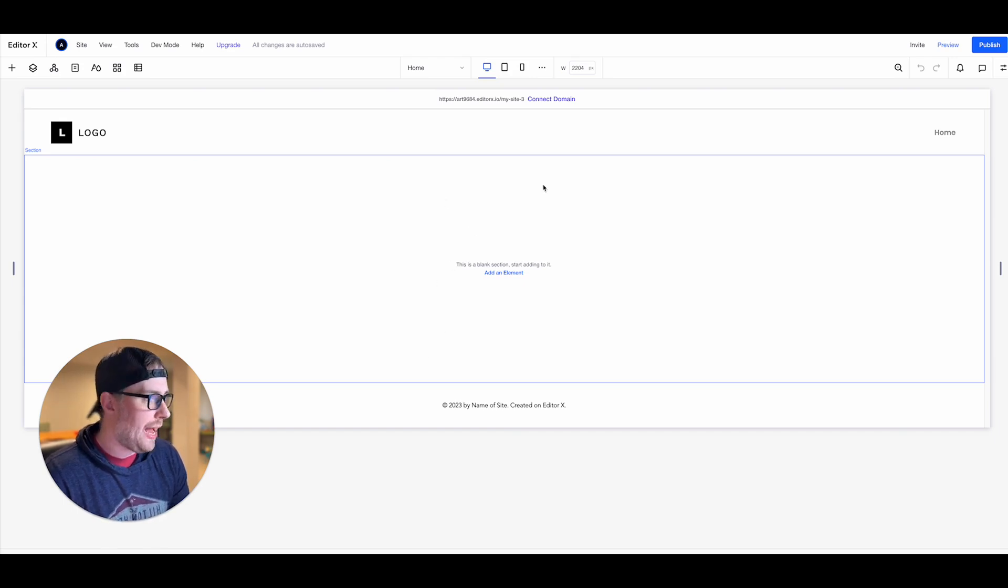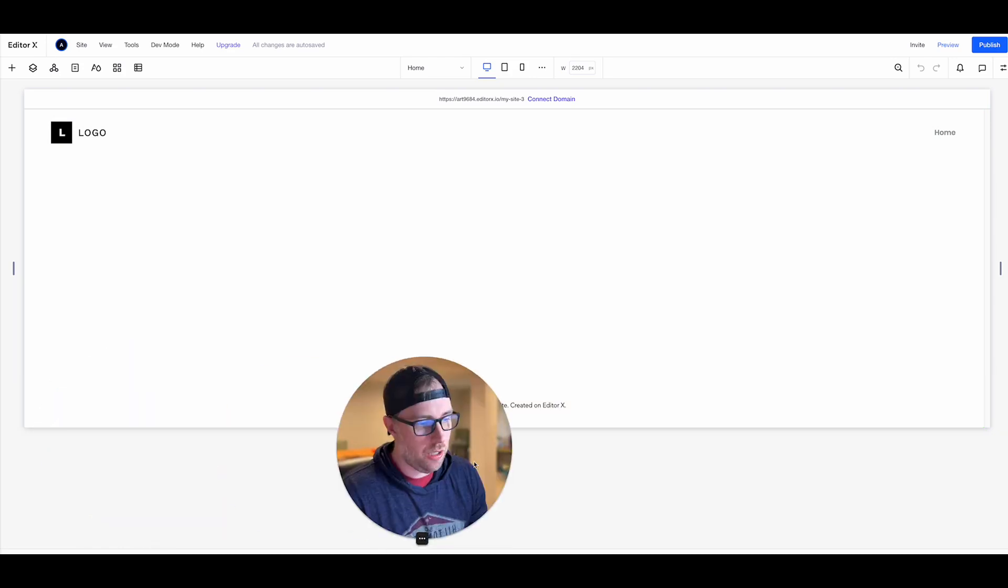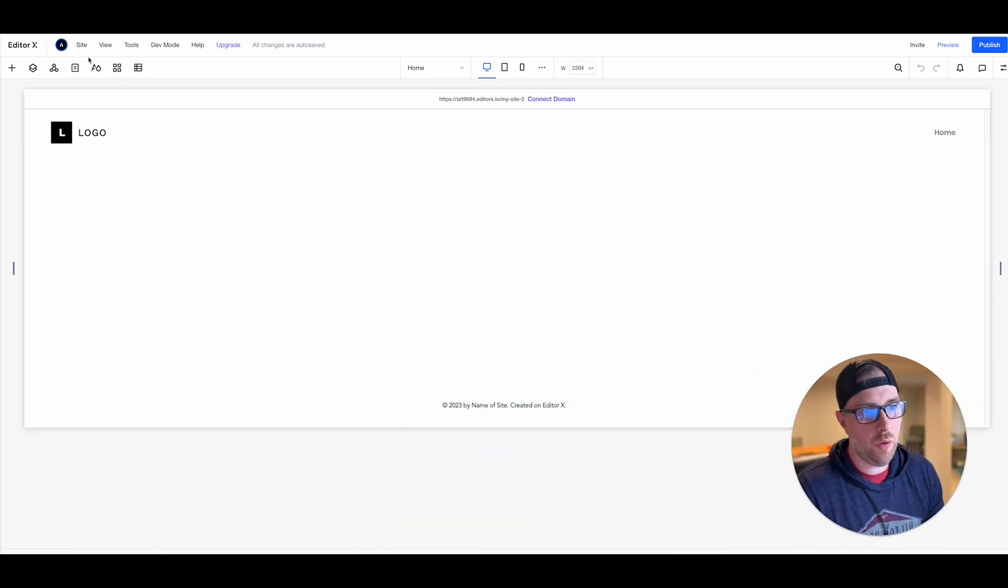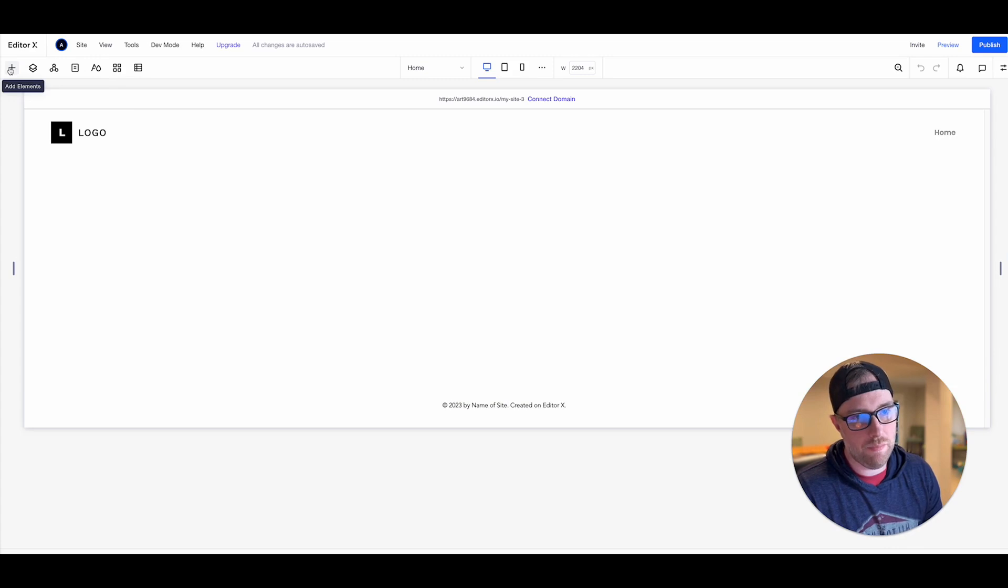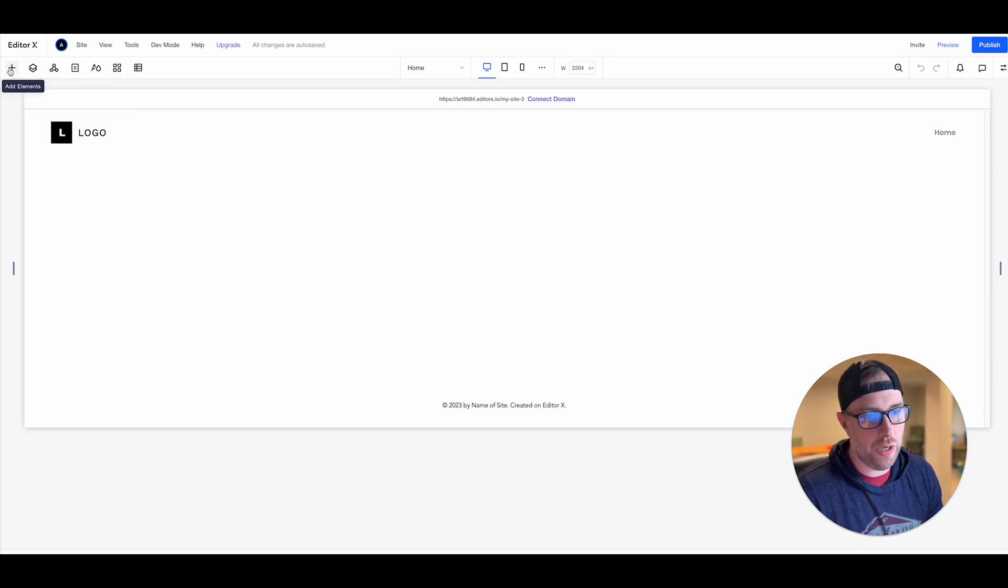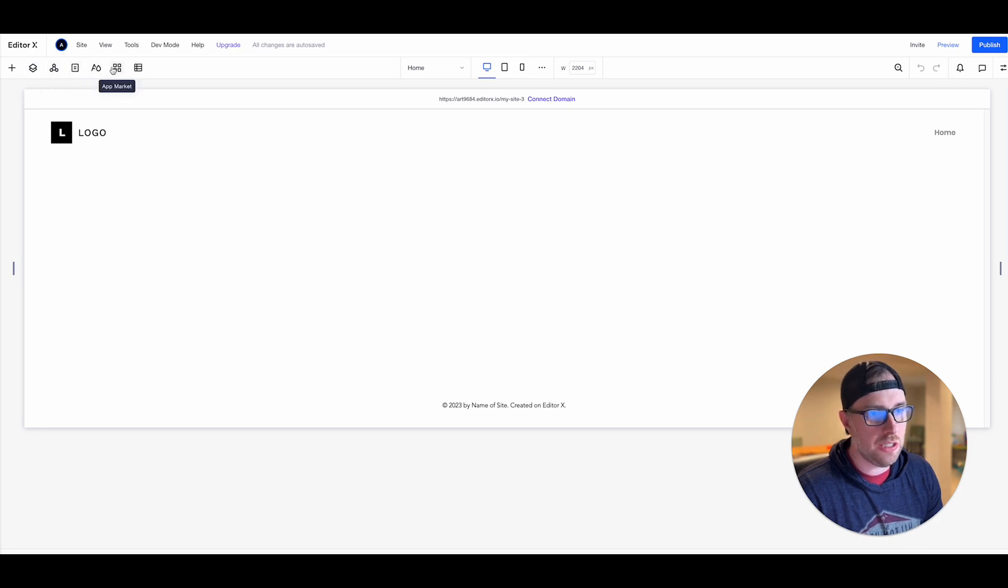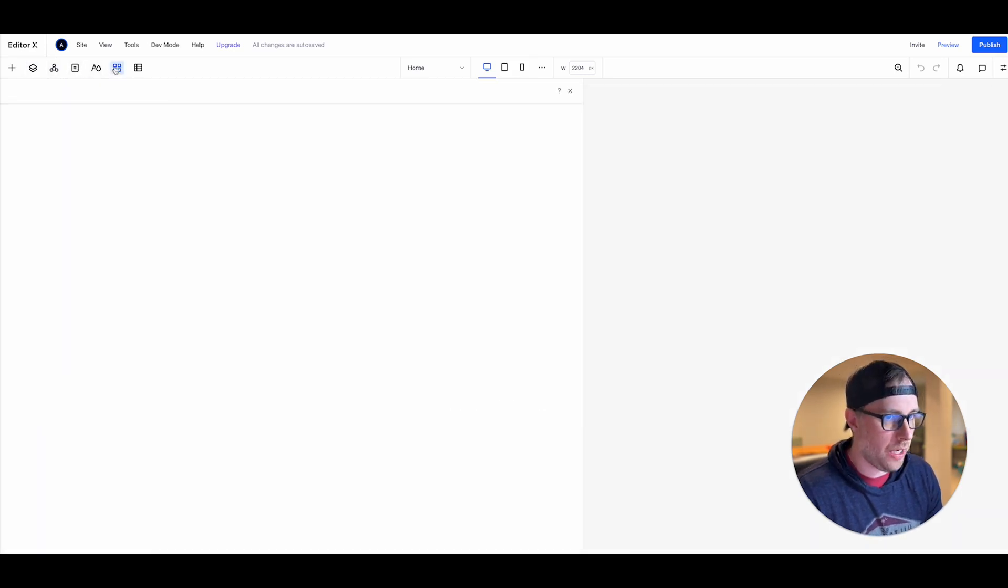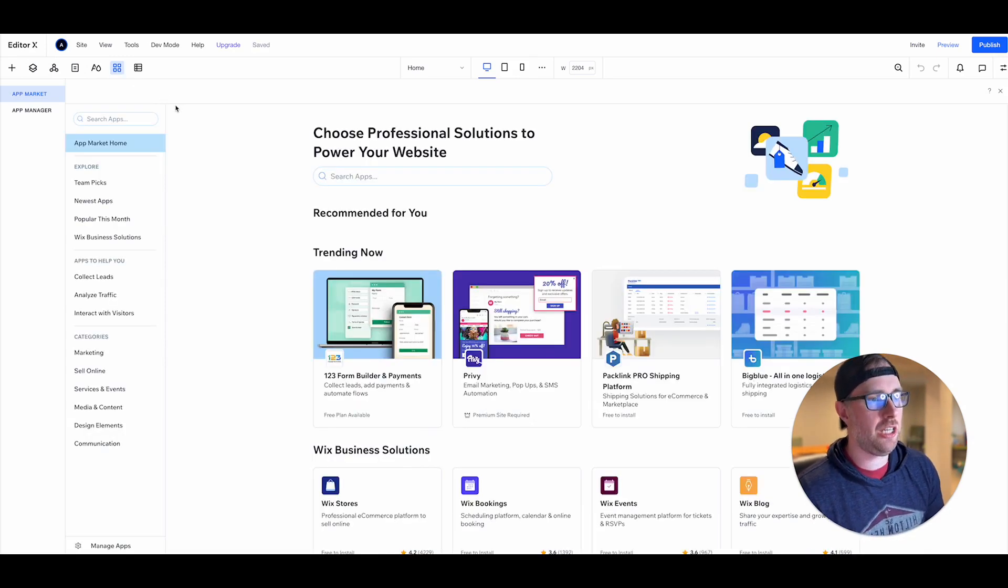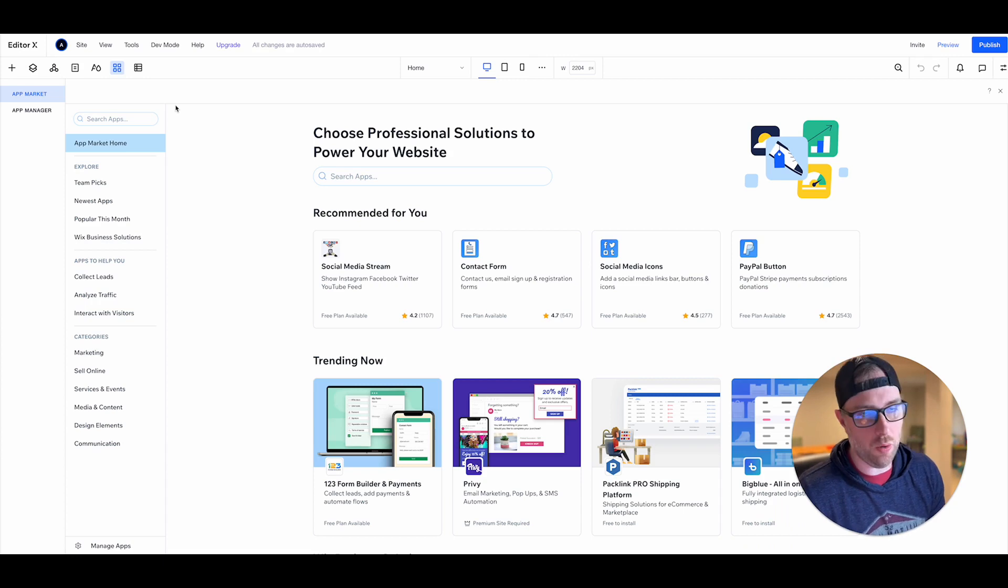So right now our site is not published and we don't have any information on it. What we want to do is we want to go up to this top bar where we have some top navigation bar where we have some items that we can do. We can add elements, we can layers, masters, pages, site styles, and here we go, app market. So this is what we want to choose. We're actually gonna install an app into our site.